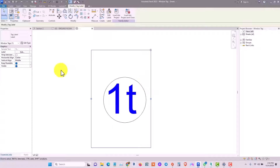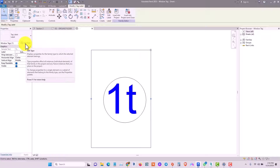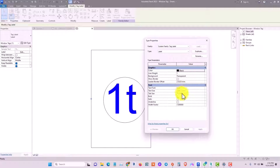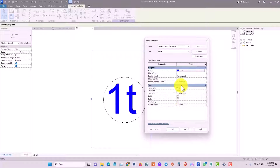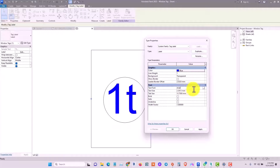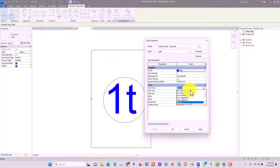To adjust the tag label, click on it, go to Properties, then click Edit Type. You can see all editable parameters. Here you can change the color to red or blue depending on your office template, set the background to transparent, adjust line width, borders, leader and border offsets, and the text font. For this tutorial I'll change the color and use an Elegant Plus Manager font.